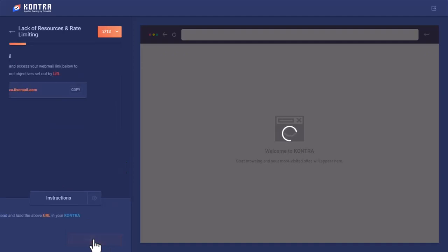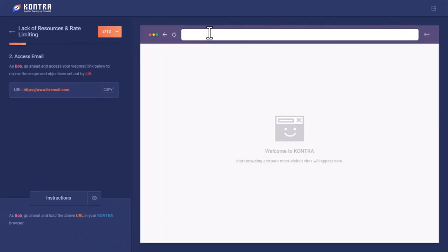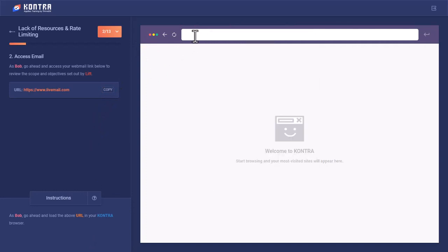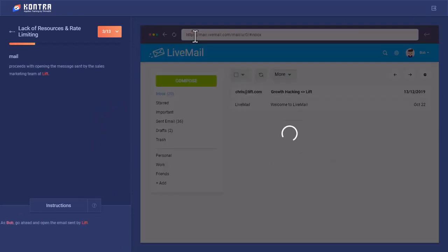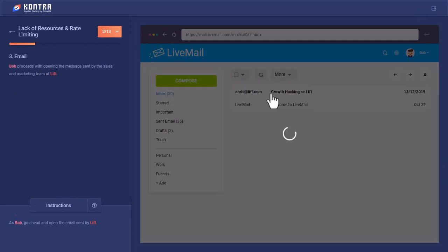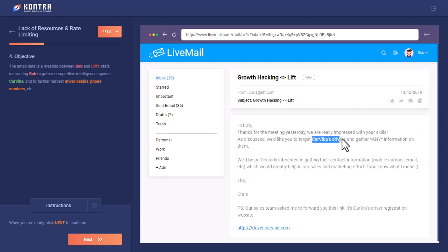They emailed Bob. Let's see what is present in the email. This is the email that Bob received and this is the content: Thanks for meeting yesterday, we are already impressed with your skills. As discussed, we'd like you to target CarVibe's drivers.